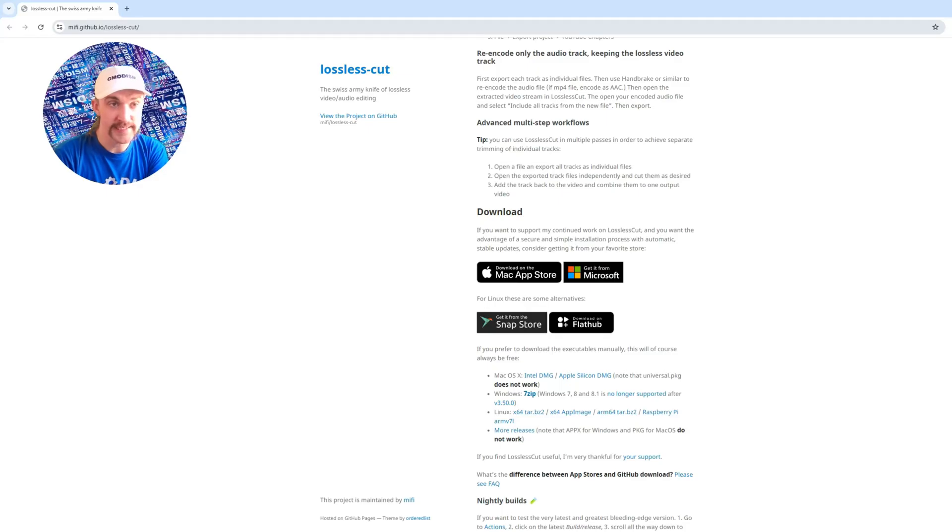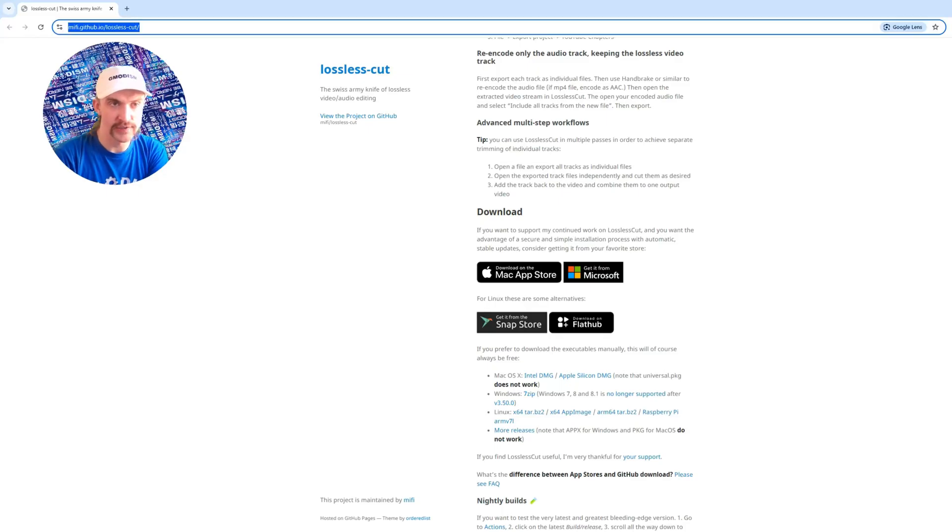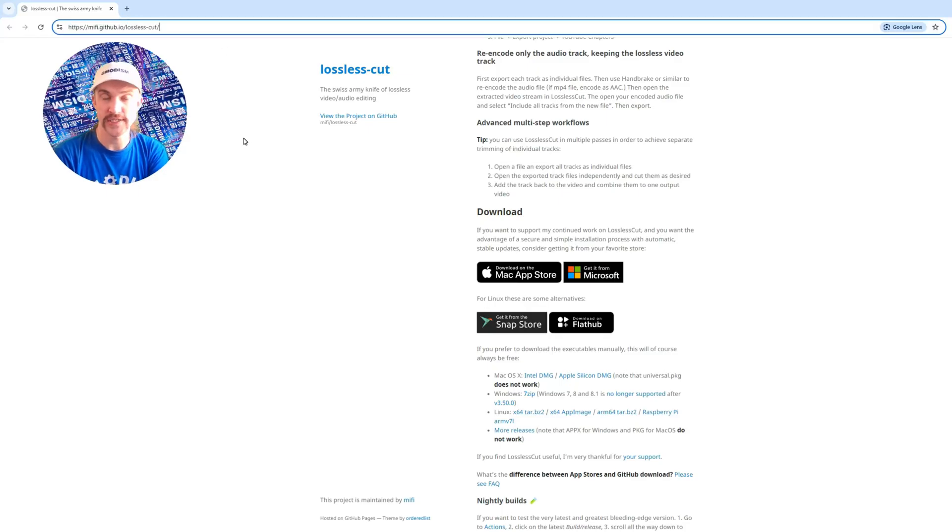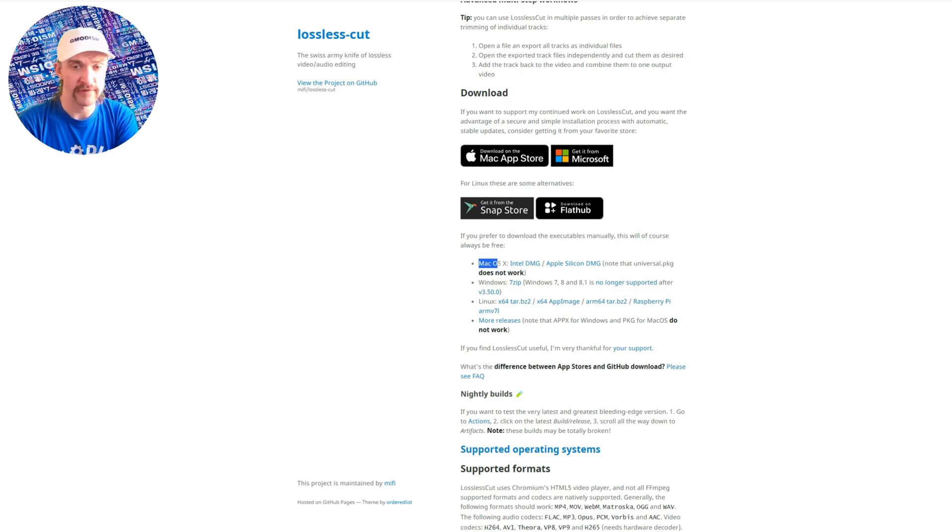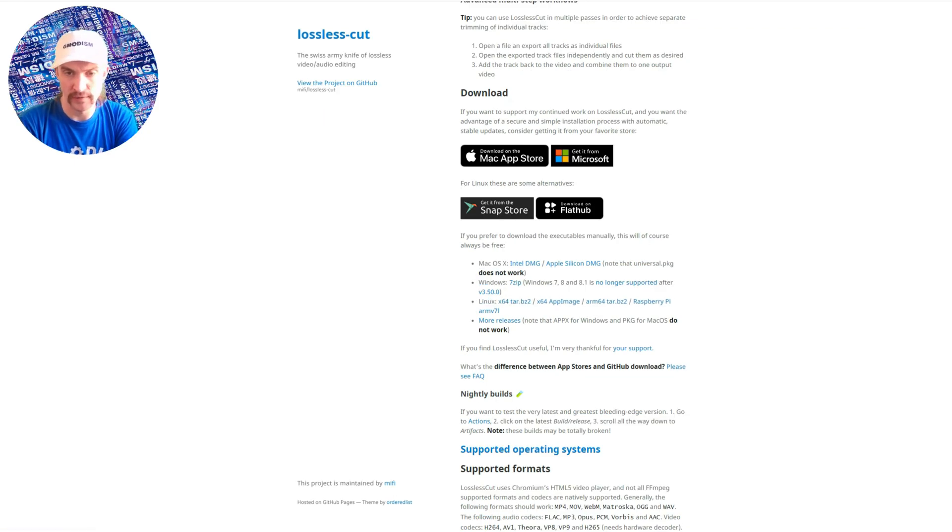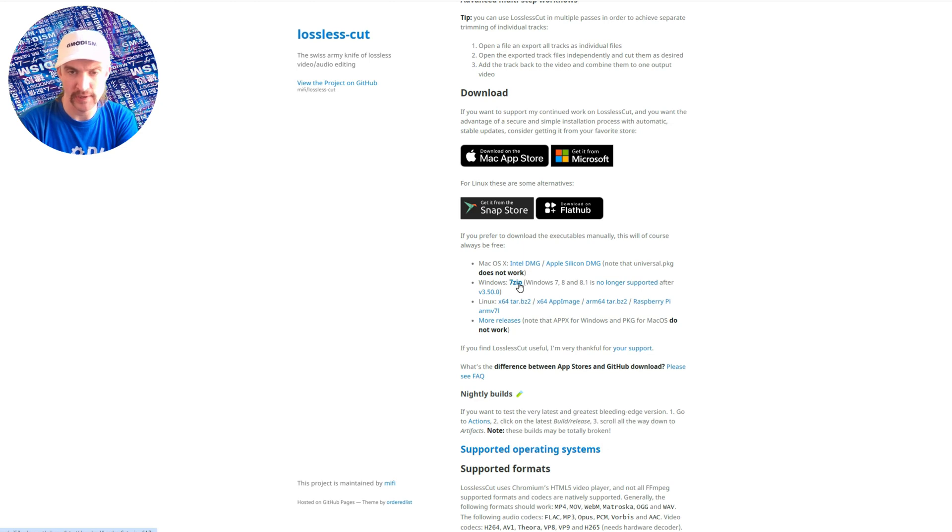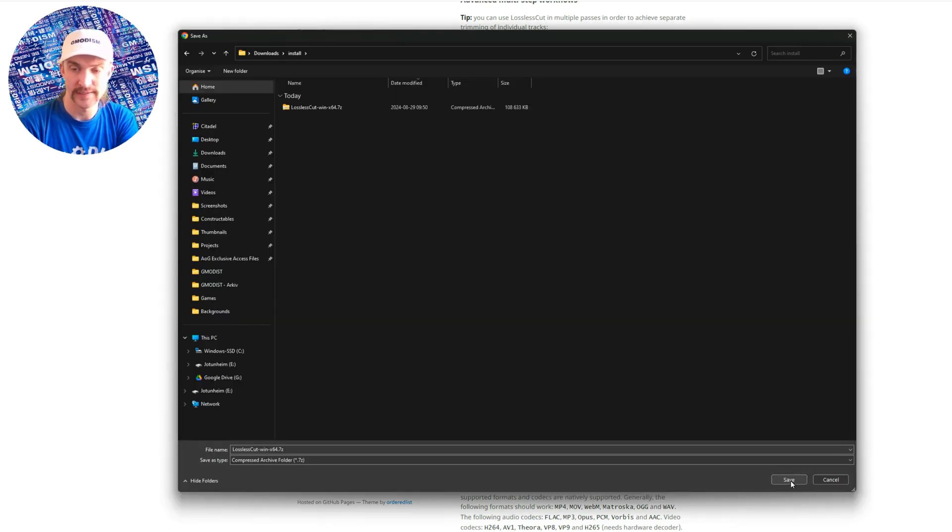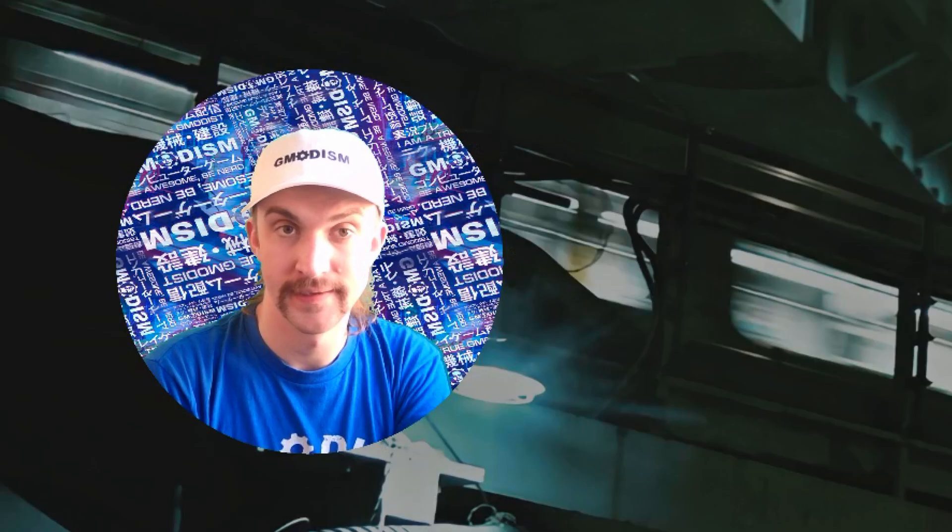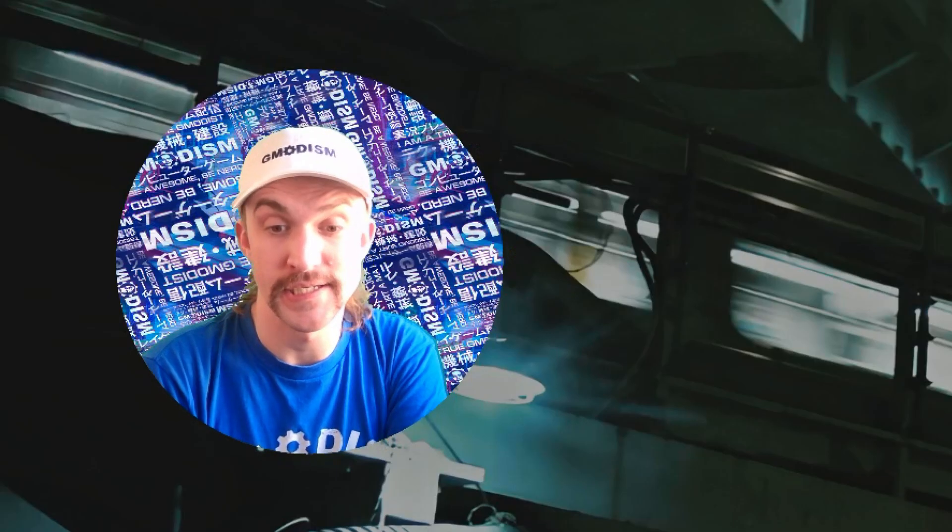This is lossless cuts GitHub web page and this is the tool we're going to use. If you have a Mac, Windows, or Linux, you have your downloads here. We have a 7-zip here for Windows. Download that and save it. Link is in the description.